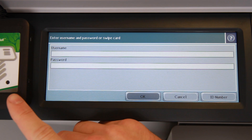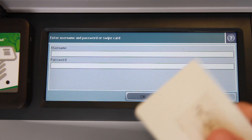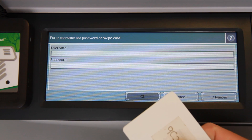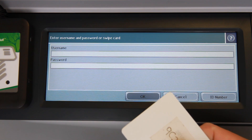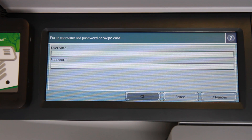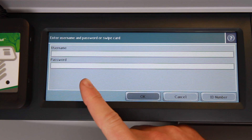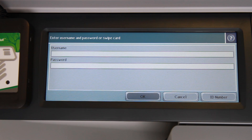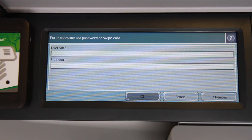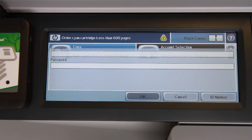Here we have a connected card reader. I've already associated this card with my account at the copier by using card self-association. This can be configured by your system administrator in the PaperCut admin interface. If I've forgotten my card at home, I can still log in using my username and password. Now, by swiping the card, I'm logged in and taken into the device.